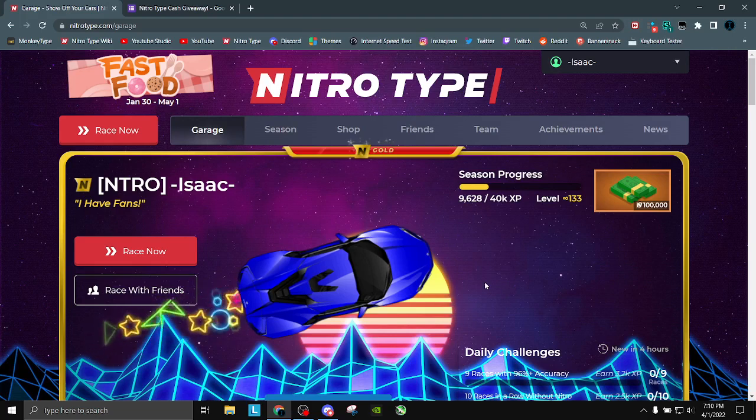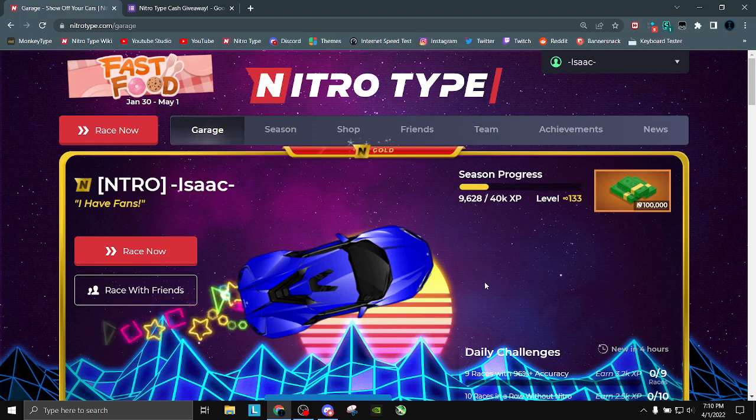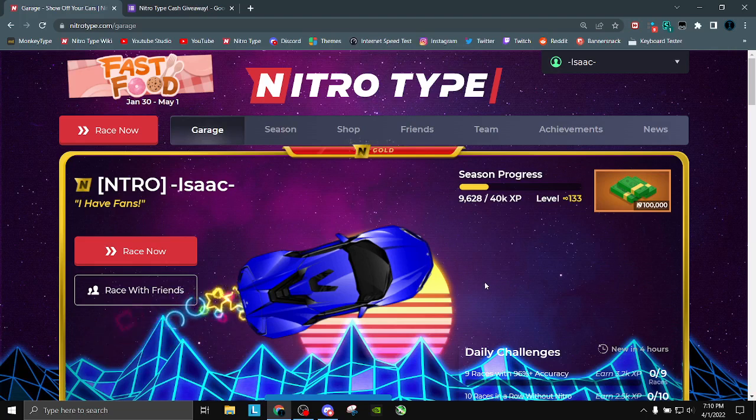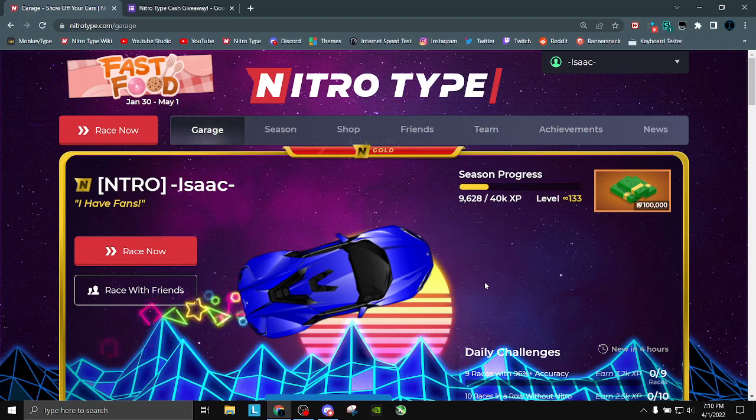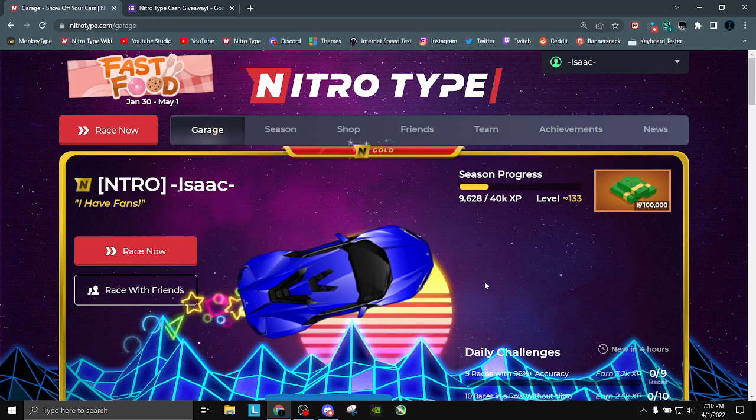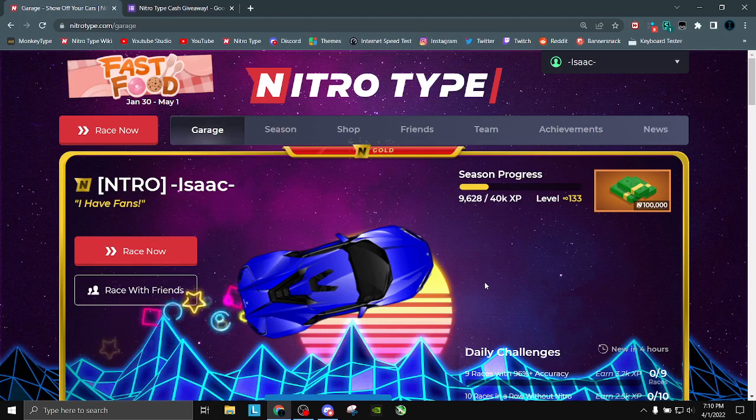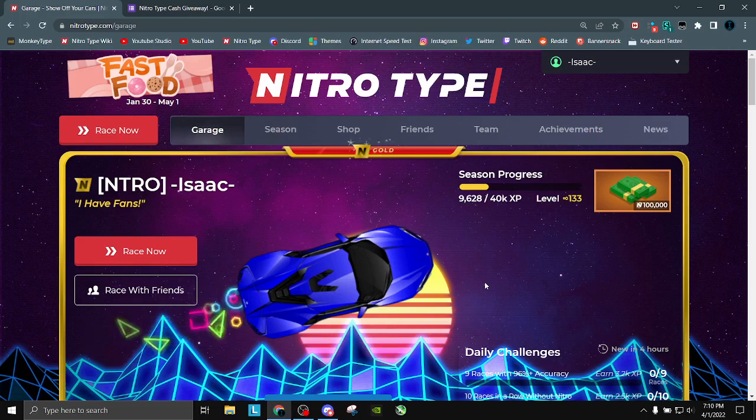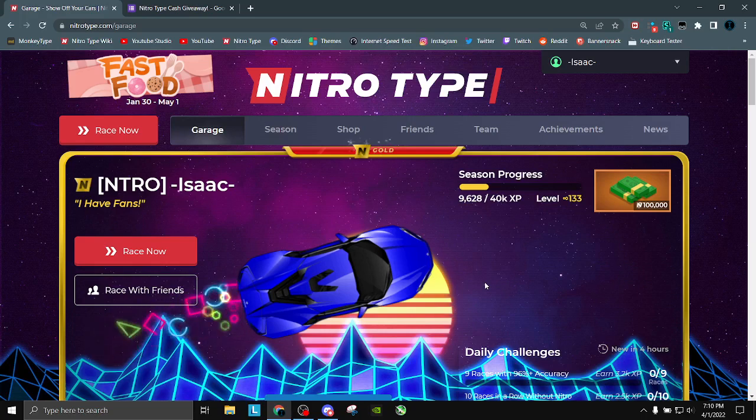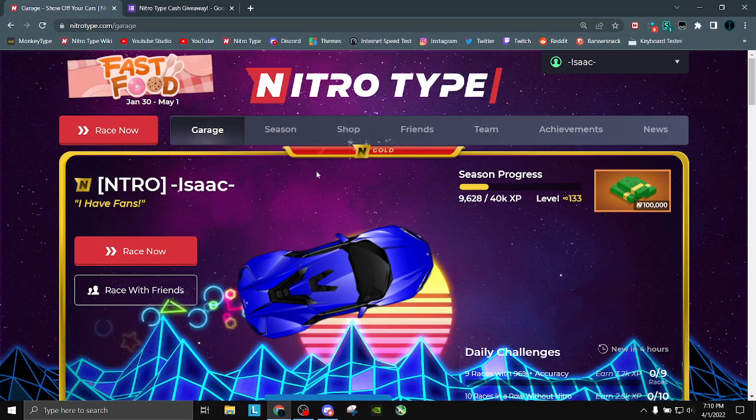Now, this Nitro-Type Cash giveaway, as you probably saw by the title - 3 million Nitro-Type dollars. There will be three winners, 1 million dollars each, unlimited entries. I'm not gonna cap it at a specific amount. I know some YouTubers do that. I don't do that. However, you can only have one entry.